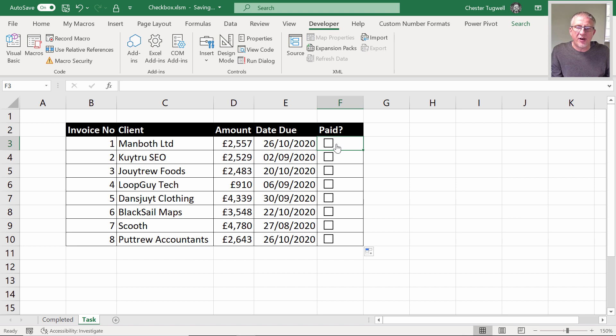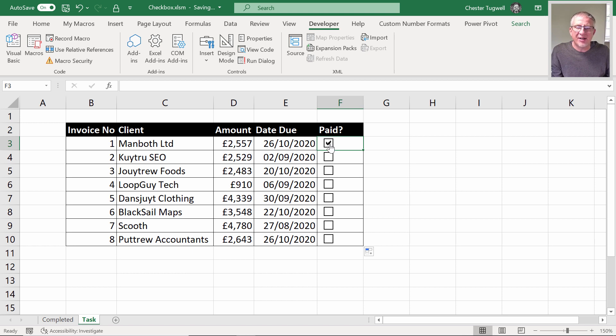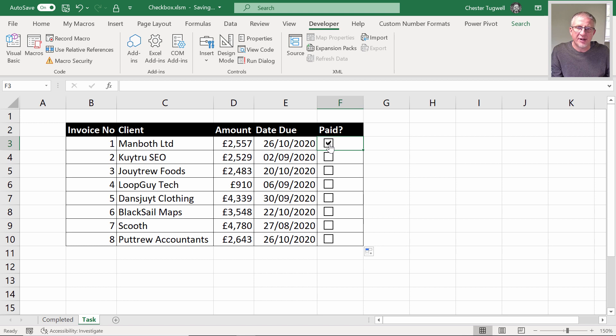But the ticks are not leaving a value in the cell that we can then do something with. Essentially we want this tick to return true in the cell if it's ticked, and false if it's not ticked.